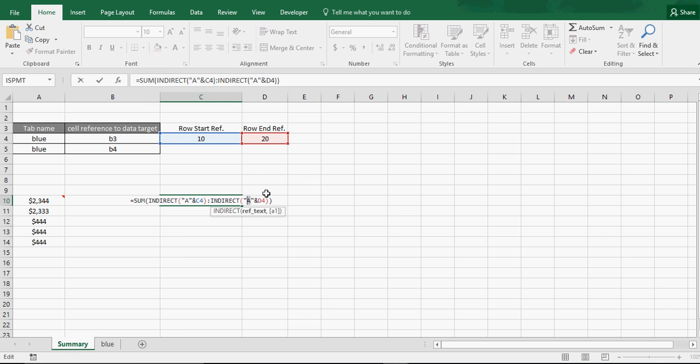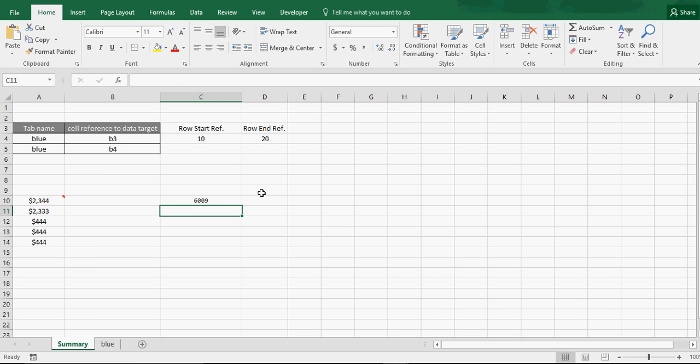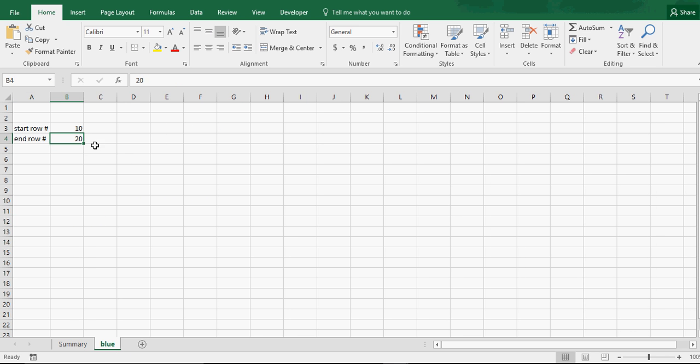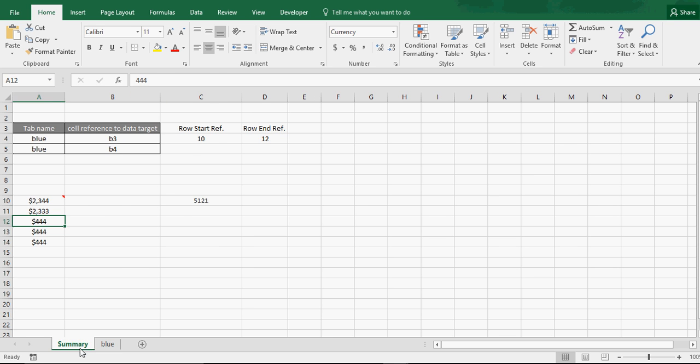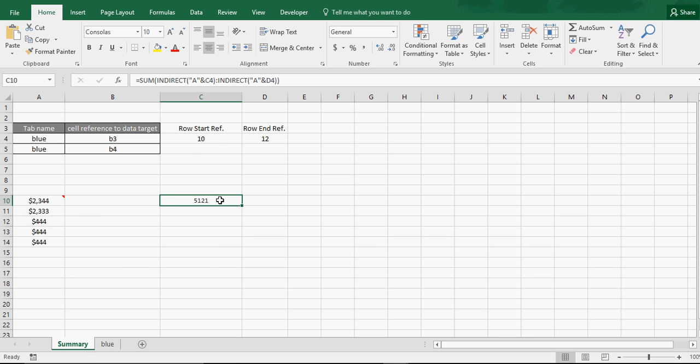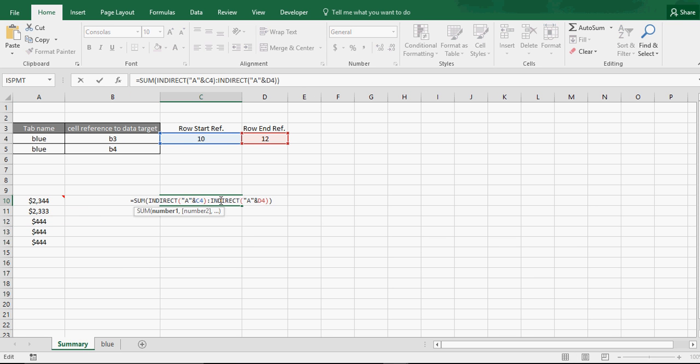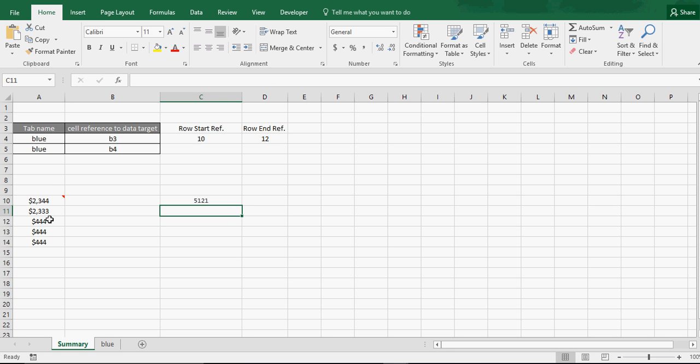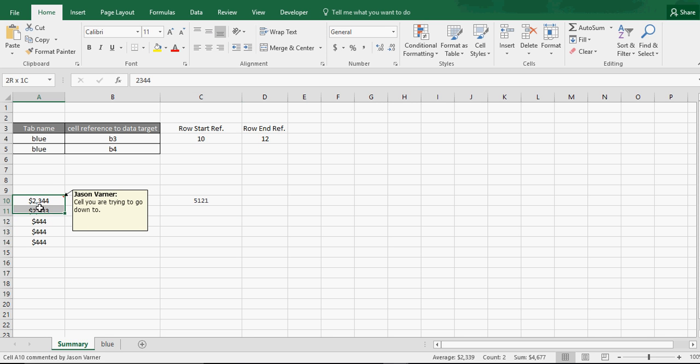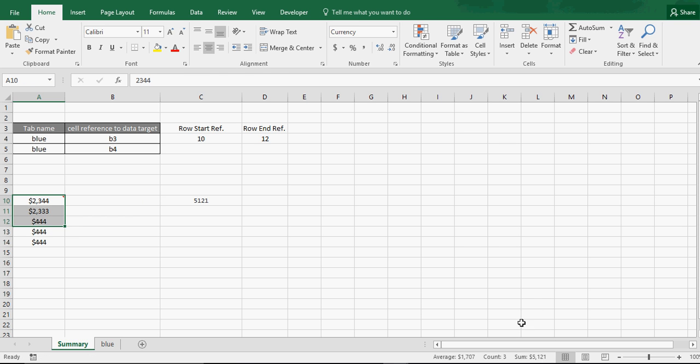And let's say we wanted to change that to only sum up to the 12th row. We'll put 12 in here. Go back to the summary, and now look, it changed. It's now only summing up, without having to directly put a sum on these, row 10 and 11, and 12, which is 5,121.